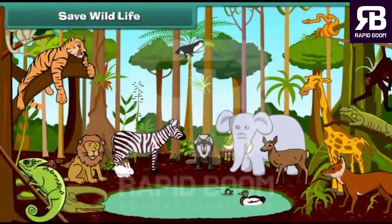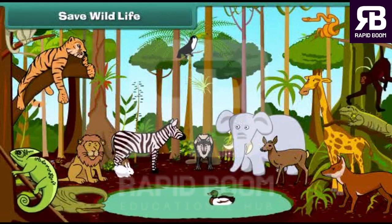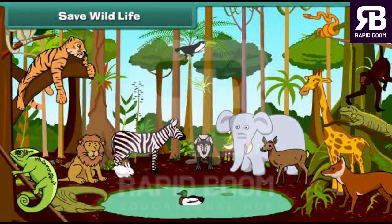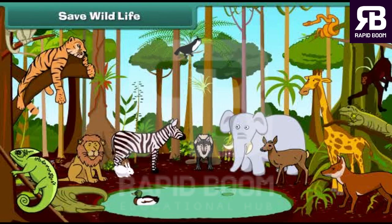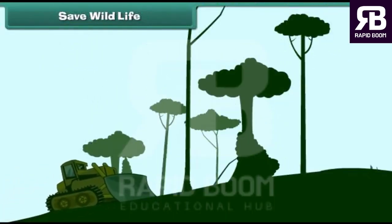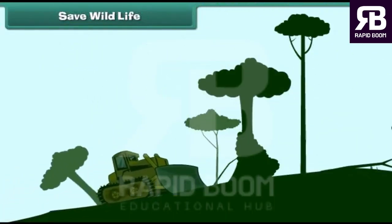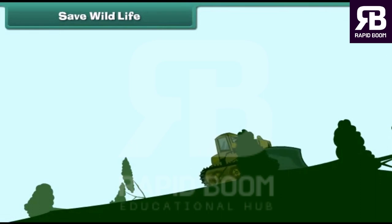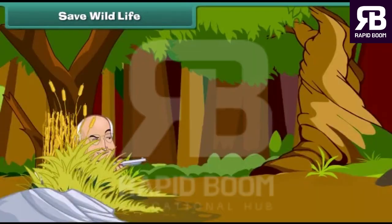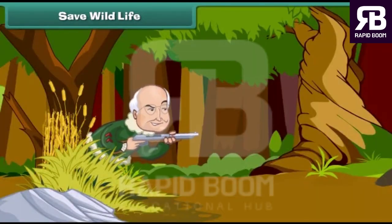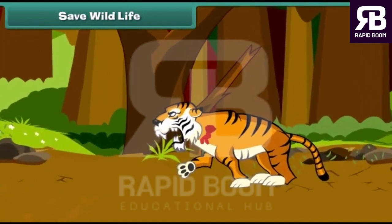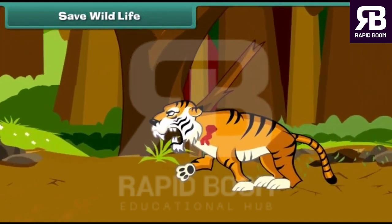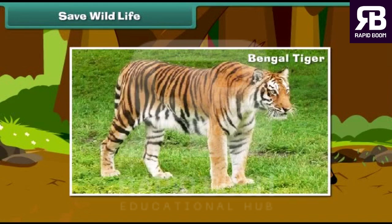Wild animals are an essential part of earth. They maintain the balance in the ecosystem. Animal life becomes endangered due to excessive cutting of trees and destruction of forests by humans. Some people kill wild animals for recreation only. Some species like the Bengal tiger have become extinct.